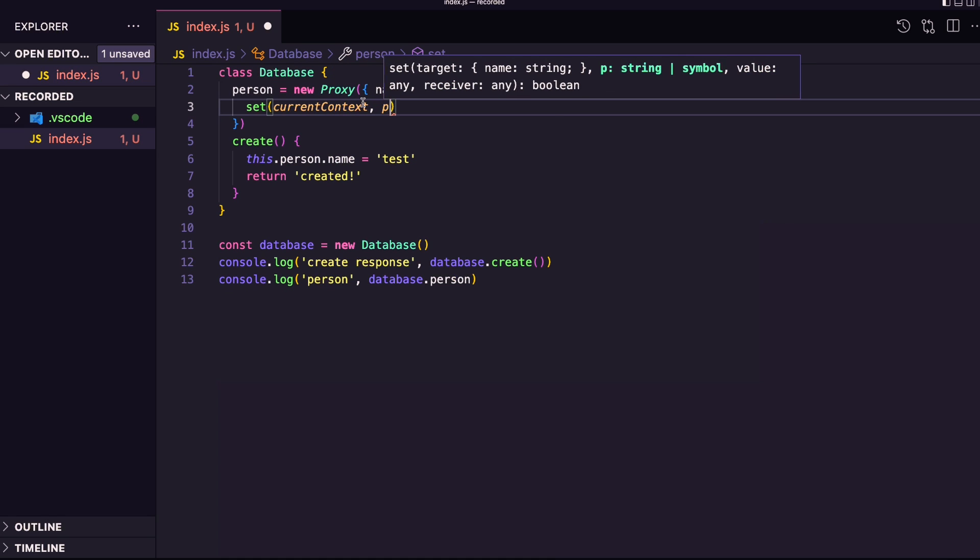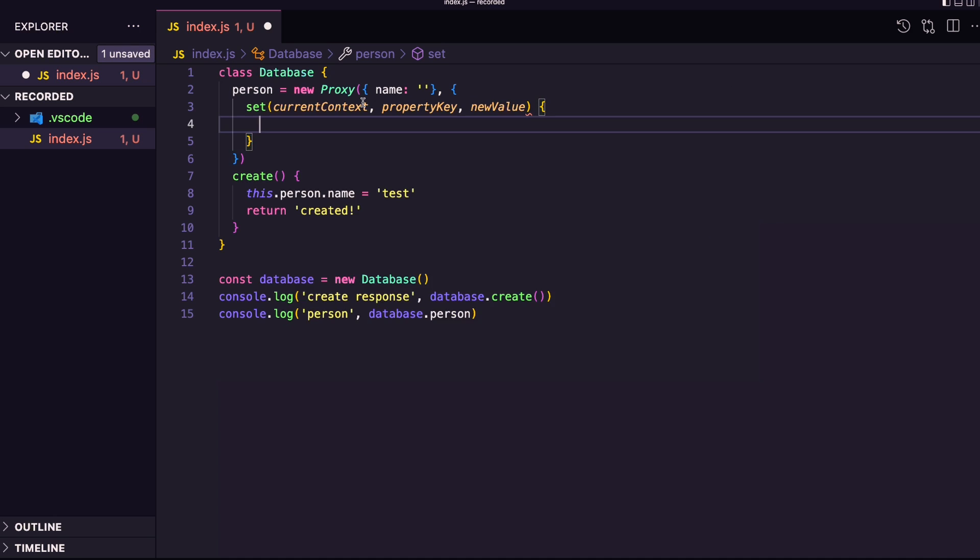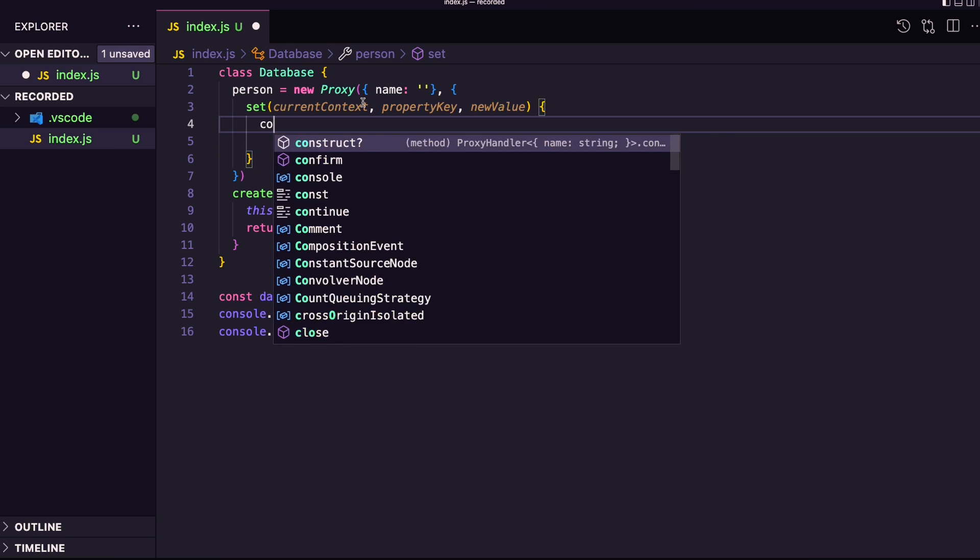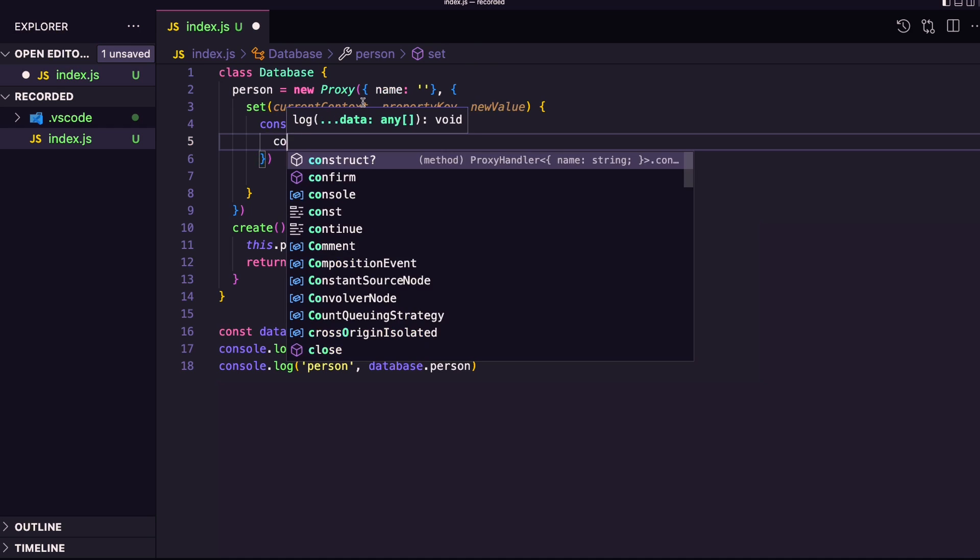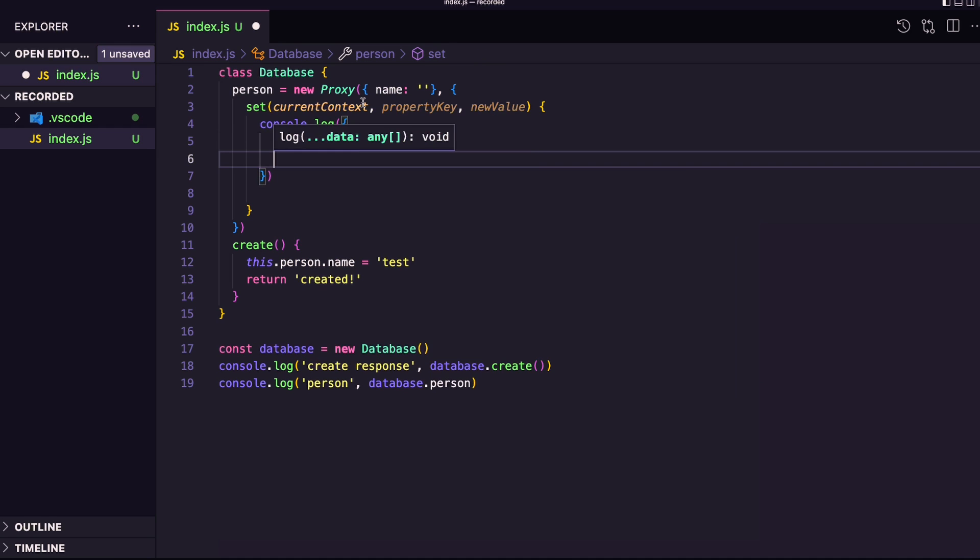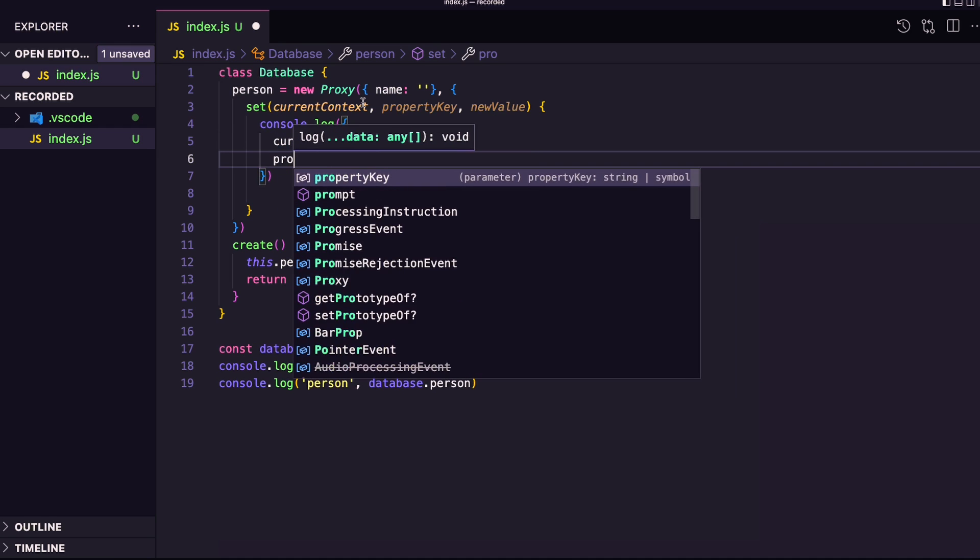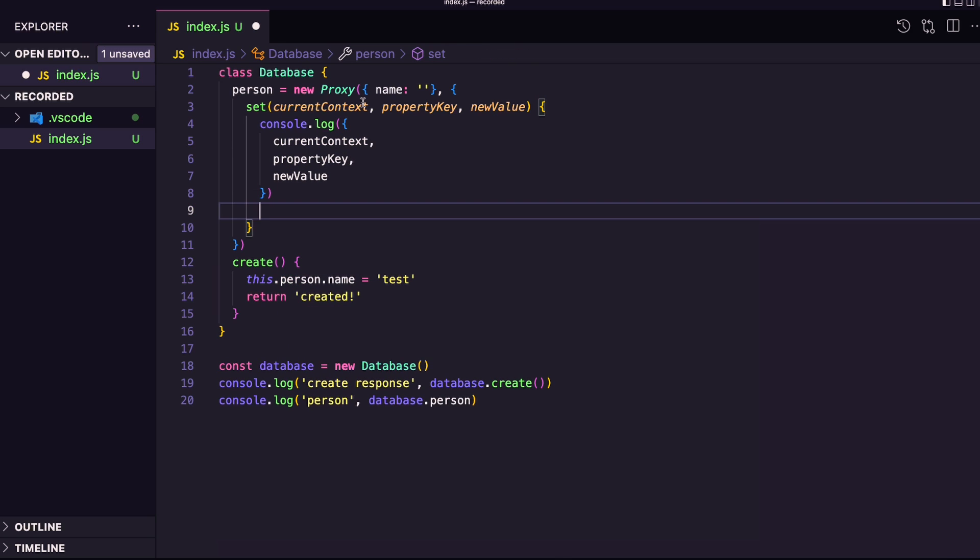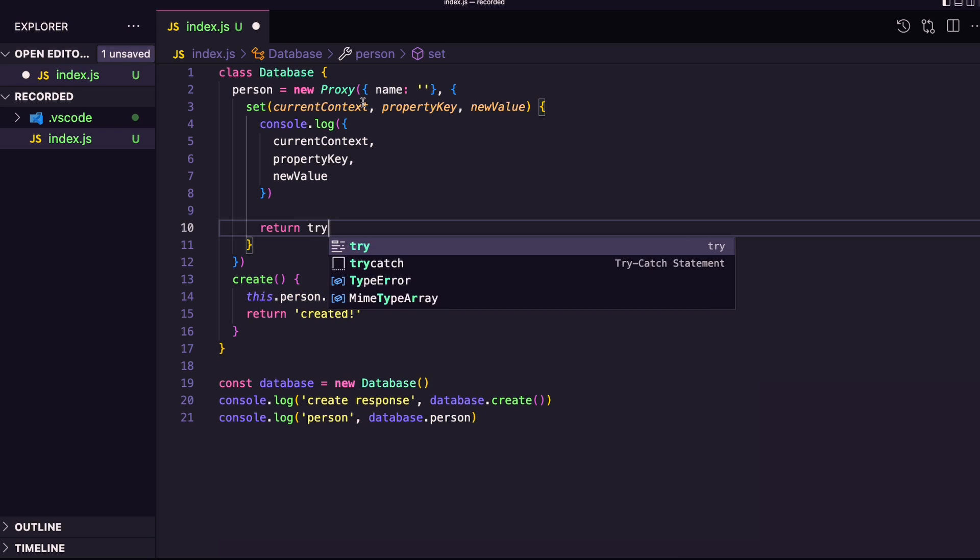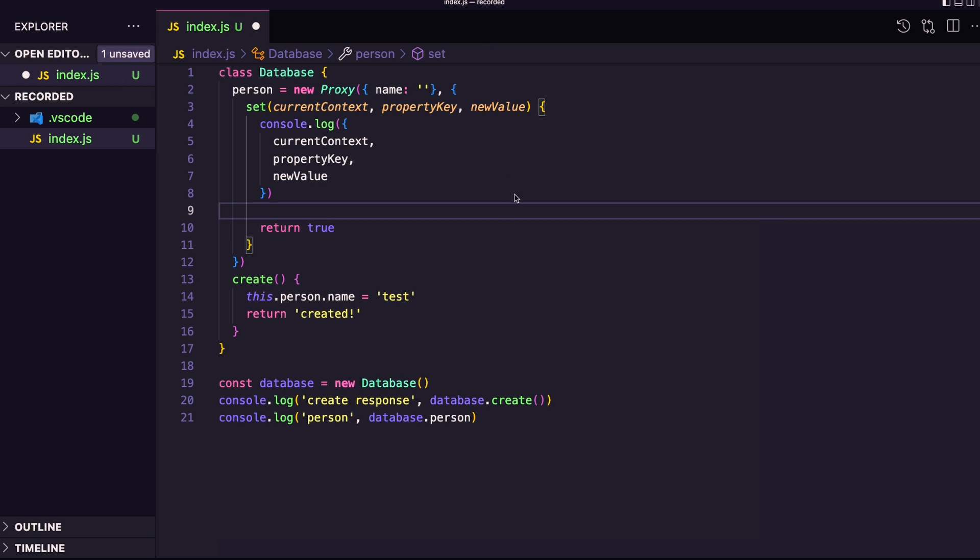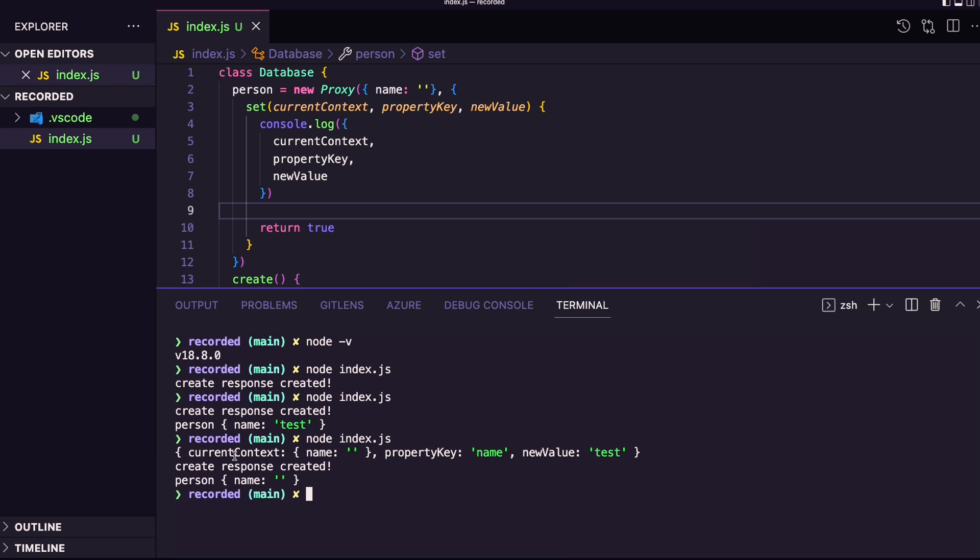So we're going to grab the current context, property key, and then we're going to get the new value. And then I'm just going to log it. So current context, property key, new value. But then I'm going to return true, and as I'm trying to intercept this value, I should make them to set them out. But let's check if it's working. Look how nice is it? We got the log from our proxy, right? But the final product didn't change. Our person here didn't receive the value.